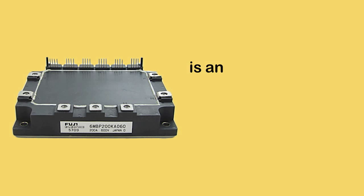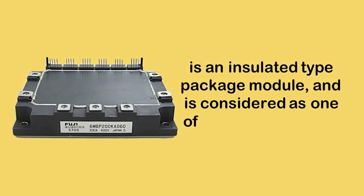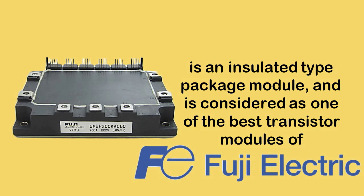6MBP200KA060 is an insulated type package module and is considered as one of the best transistor modules of Fuji today.